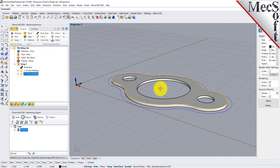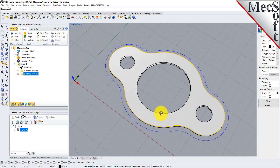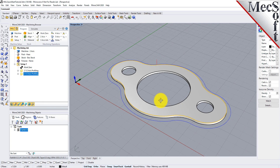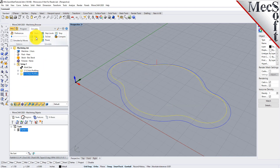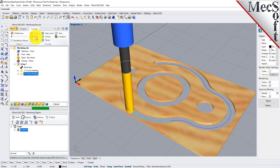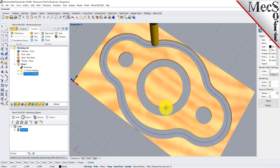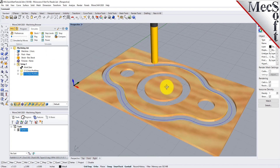Now we will select the new 2½-axis profiling operation, select the Simulate tab, and then pick Play. With the toolpaths complete, we are ready to post-process to an output text file containing G-codes that can then be sent to the machine tool to actually machine the part.